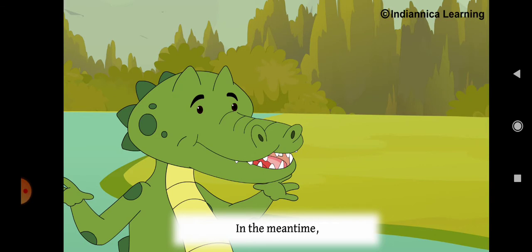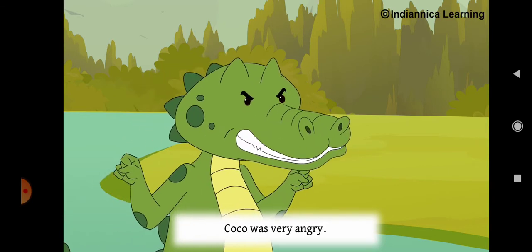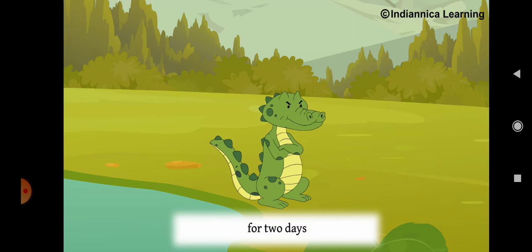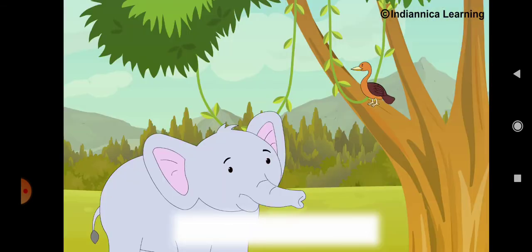In the meantime, Coco was very angry. He sat on the river bed for two days without moving.